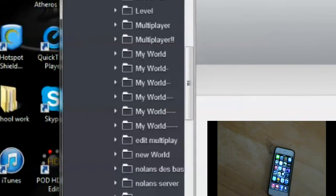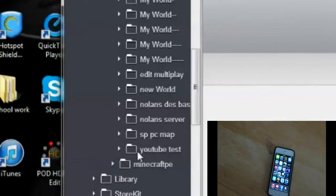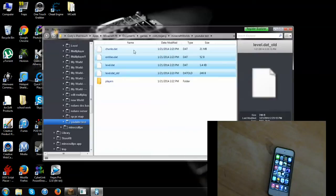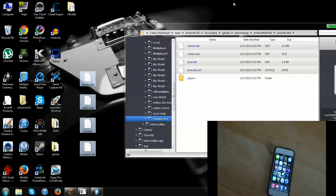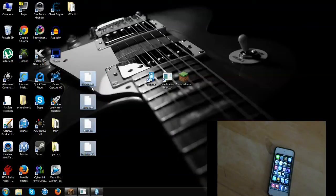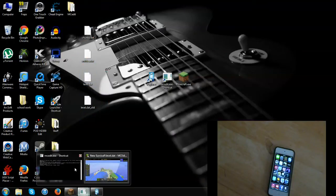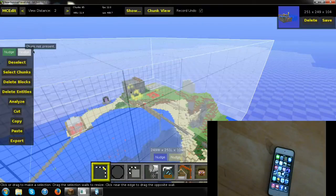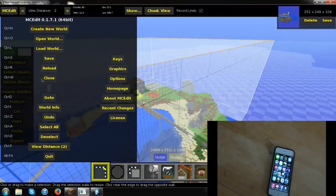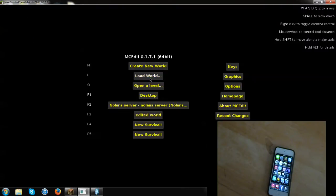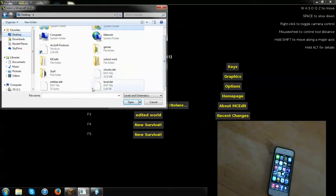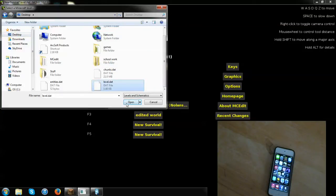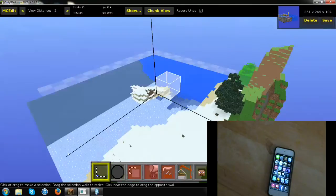Now find the world you just made — in my case, YouTube Test. Click on that world, highlight everything, and drag it to your desktop. It will copy all the files there. Then minimize iExplorer, go back to MC Edit, click Close on the current world — don't worry, you won't lose anything, it's already copied. Then go to Open a Level, navigate to your desktop where you copied the iOS files, and click on level.dat. This opens the Pocket Edition world you copied.